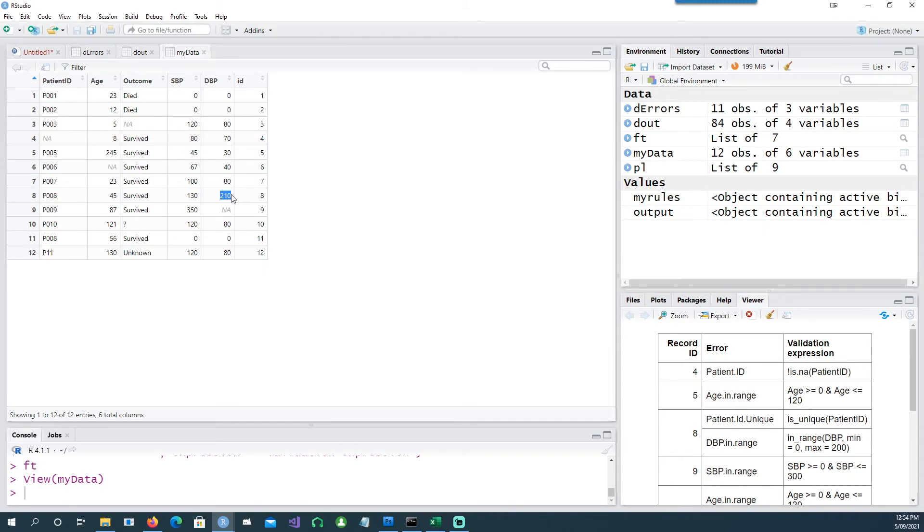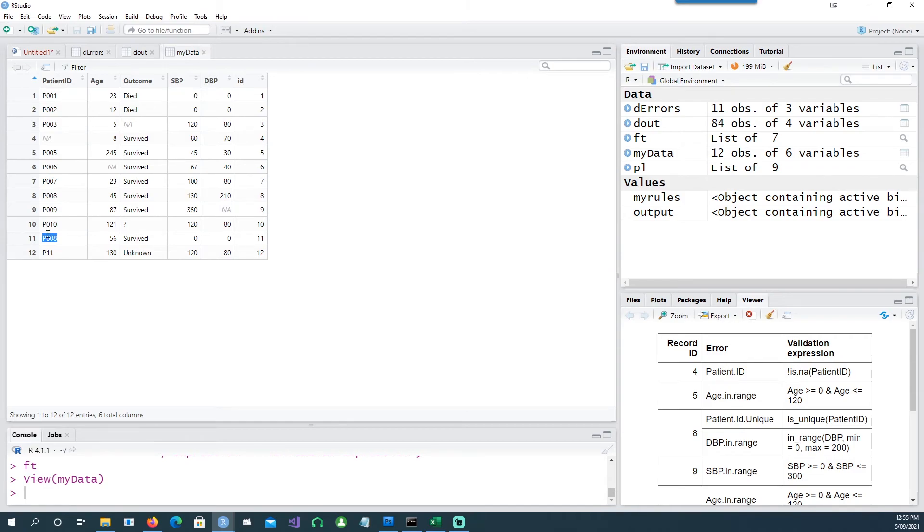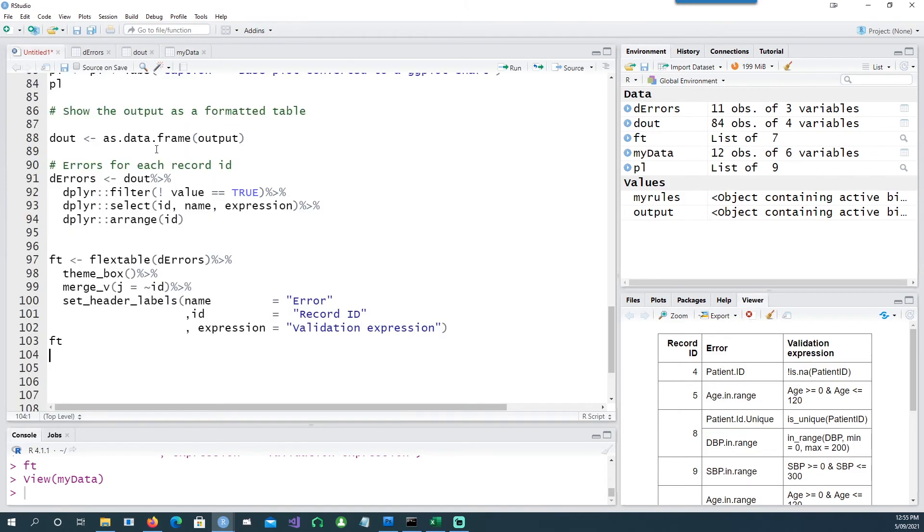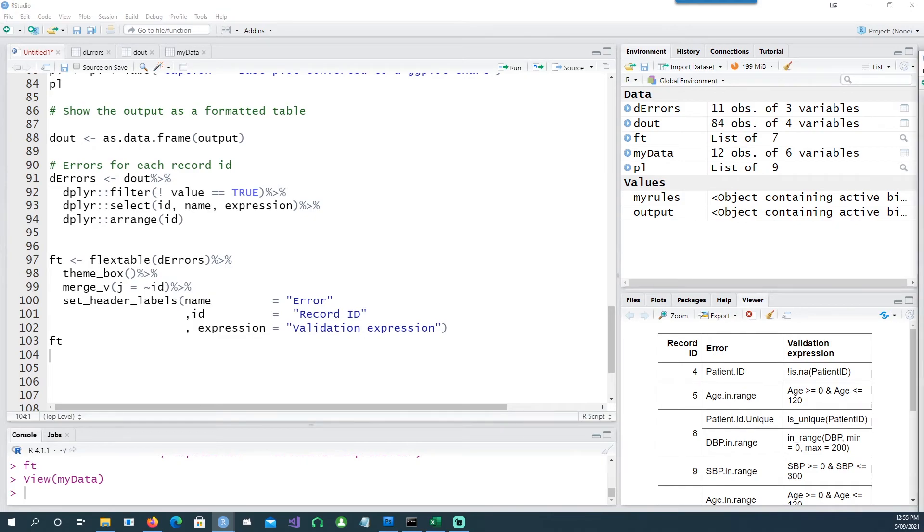So if I go to my data and look at record ID 8, I can notice that the DBP is very high, it shouldn't be more than 200, and the patient ID is repeated. For example, the patient ID 008 is being repeated twice. So that's why we have the errors there.